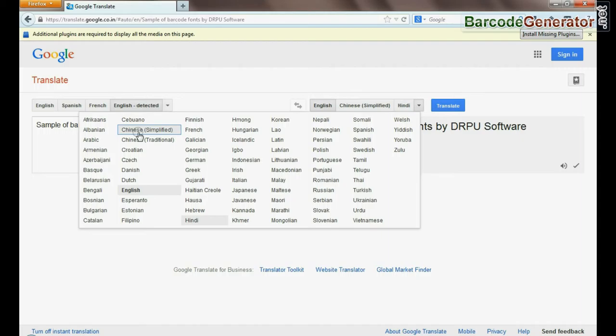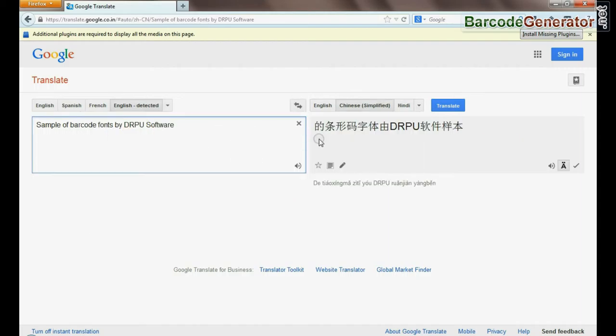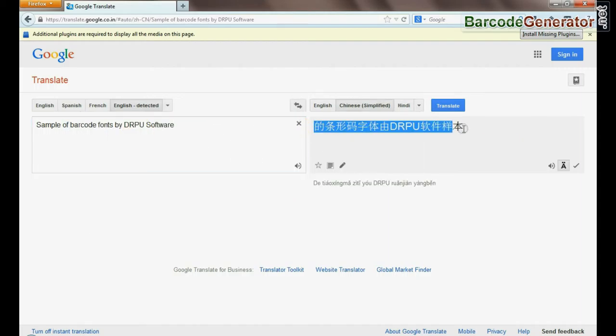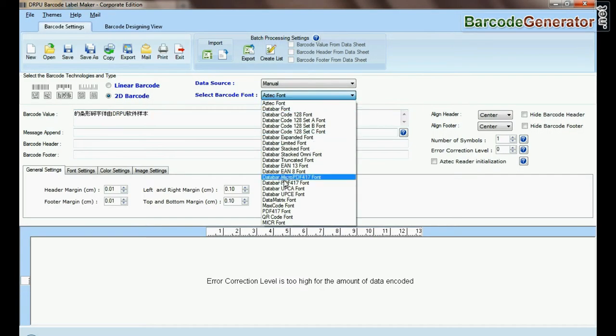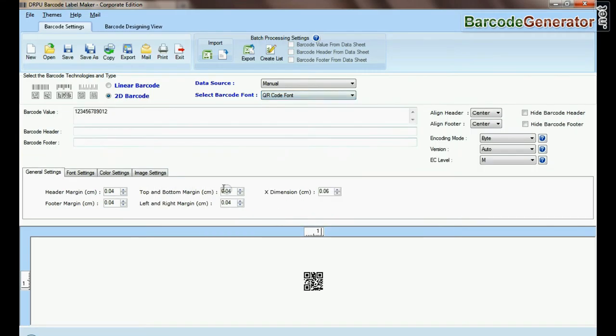Here you can see, some specific barcode fonts also support Unicode numbers.